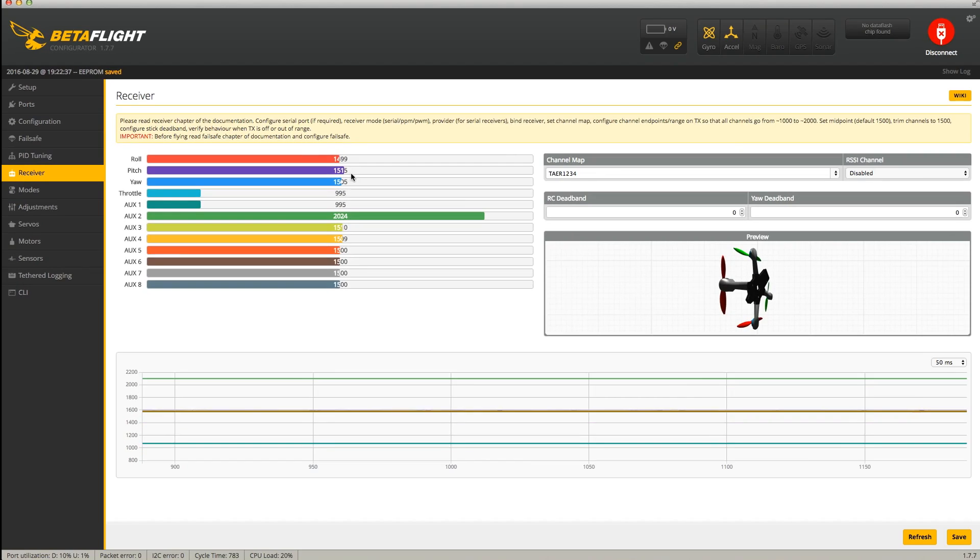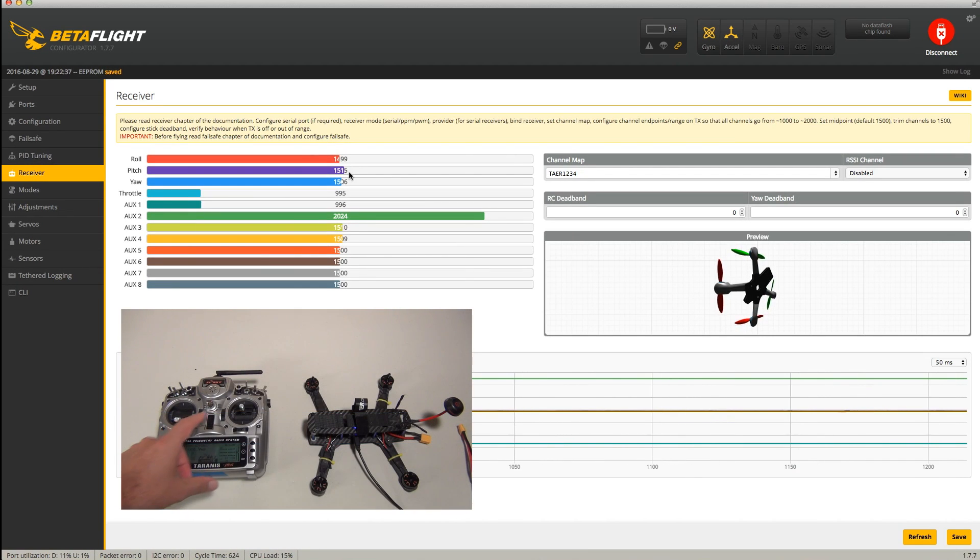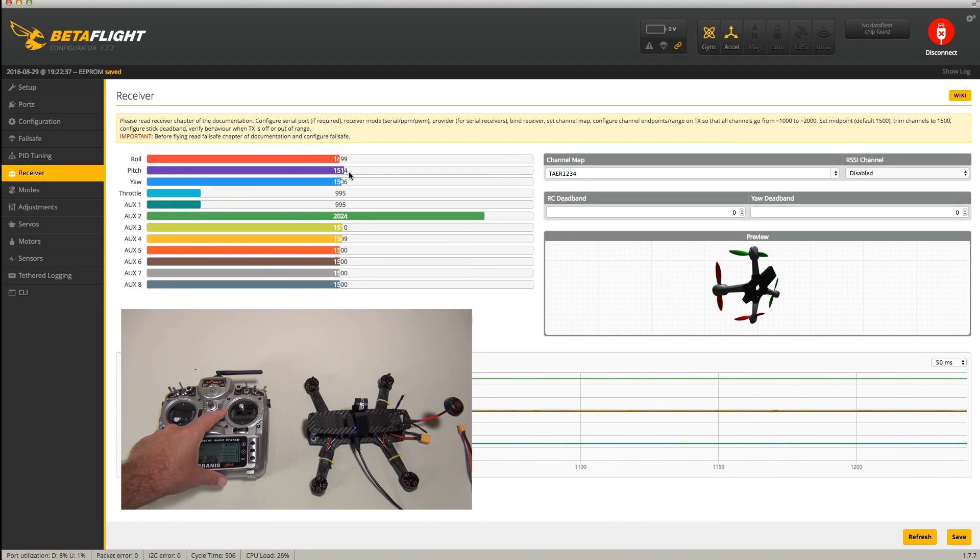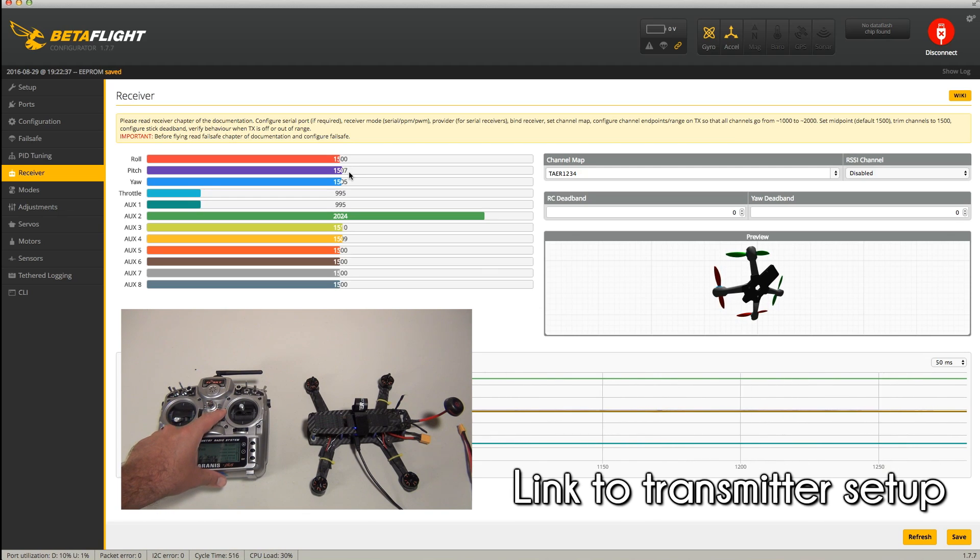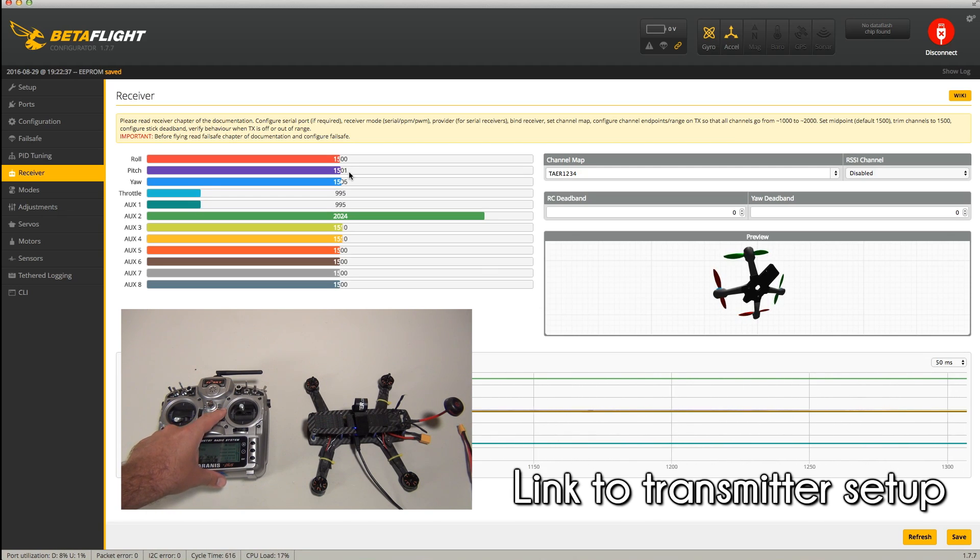You can make adjustments using the trim on your transmitter if these values are off. Check your transmitter's documentation or just search YouTube for information on adjusting the trim settings for your transmitter.